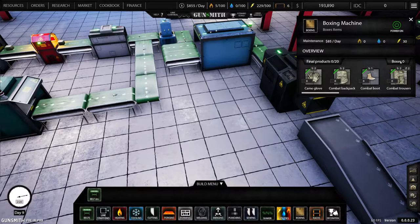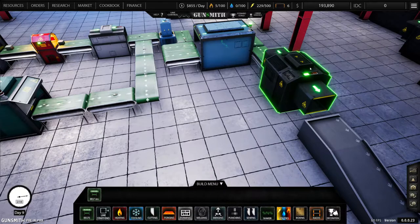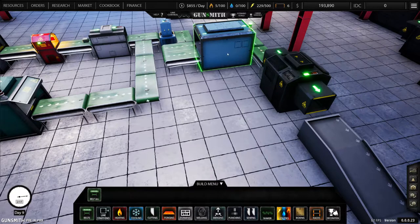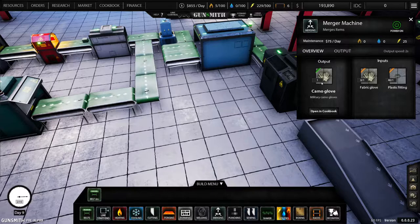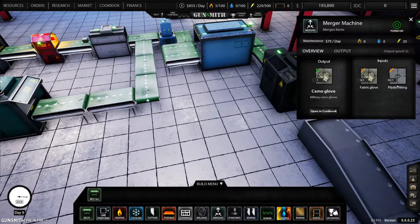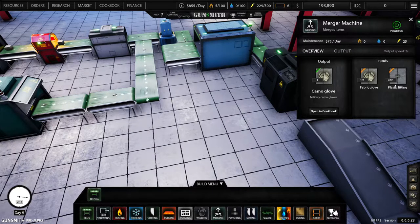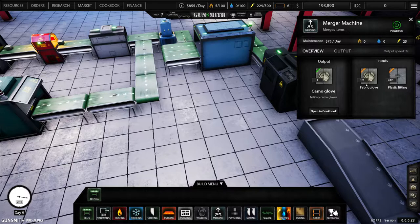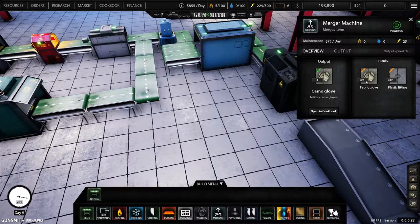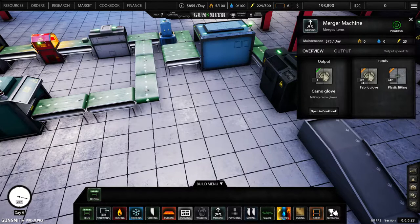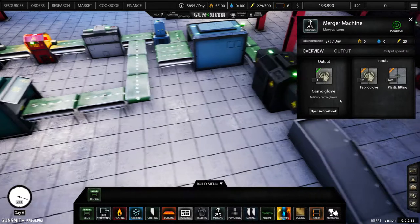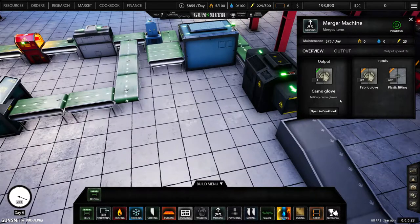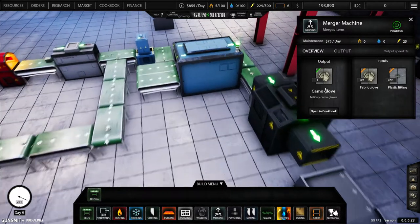That might be something else I need to research. But if you look in here, it shows the actual output. So I've got 41 plastic fittings and only producing one glove, a camo glove.